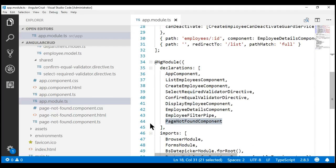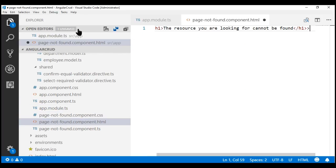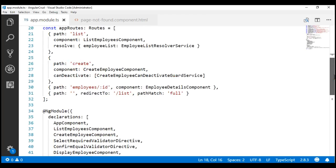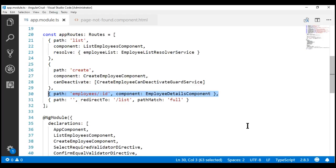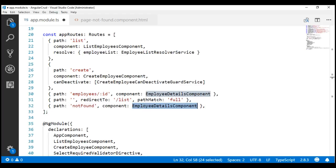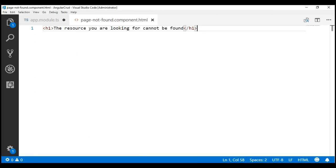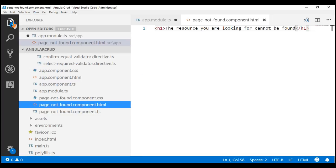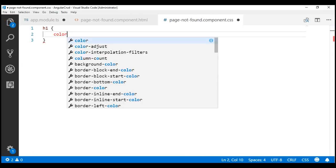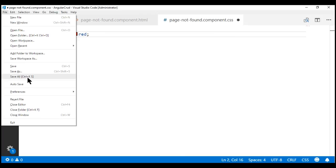Now let's modify the view template of this new component. All this component is going to say is: 'The resource you are looking for cannot be found.' Let's save our changes and include a route for this new component. All our application routes are in the root module file app.module.ts. Let's make a copy of an existing route and change the required bits — set the path to 'not-found' and the component to PageNotFoundComponent. Now let's style the h1 element. Styles are specified in the corresponding component CSS file, so we want to set the h1 element color to red.